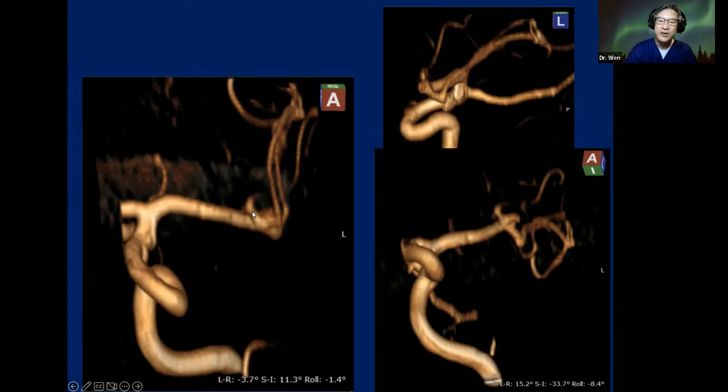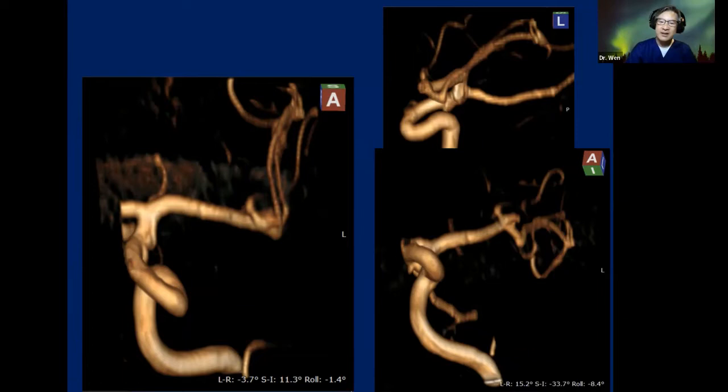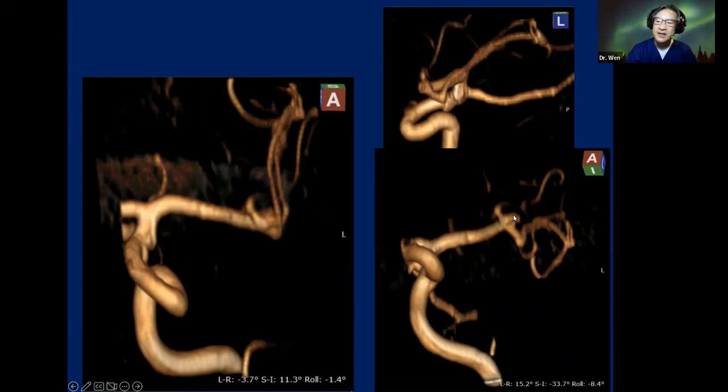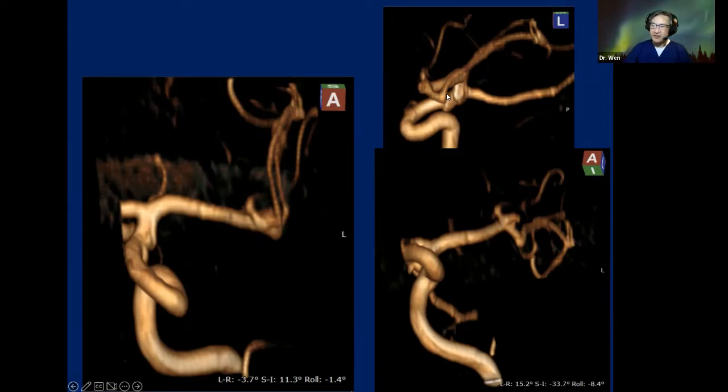The first thing to analyze is: where is the aneurysm? This aneurysm is located at the genu of the MCA. For you to understand, you have to know what the genu of MCA is. In this projection, we can see M1 is straight and the aneurysm is pointing laterally. So what would be the recommendation? Where do you approach — the superficial or deep part? The frontal or temporal side of the Sylvian fissure? What is the strategy?